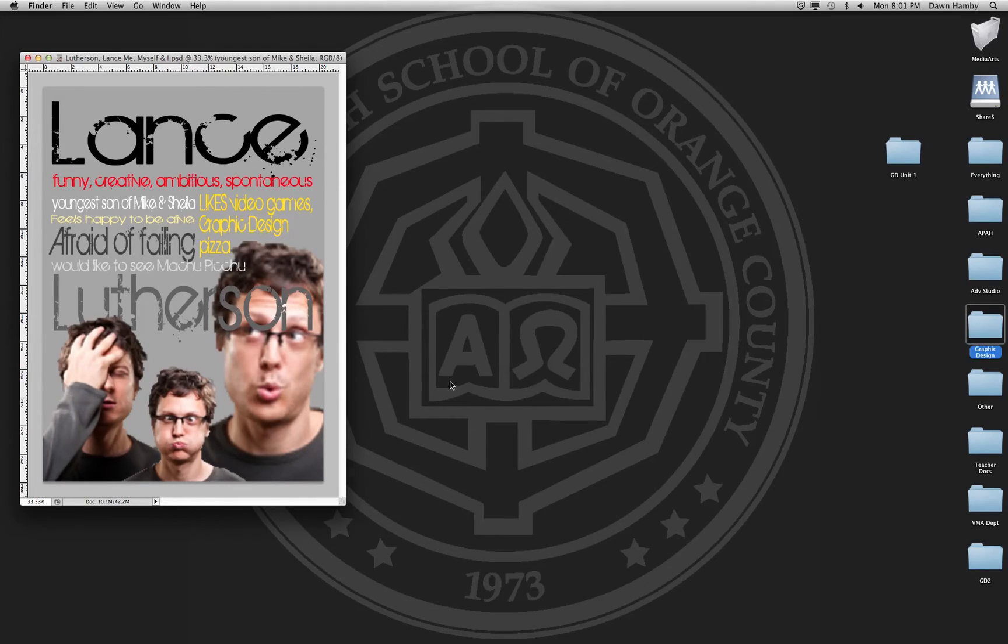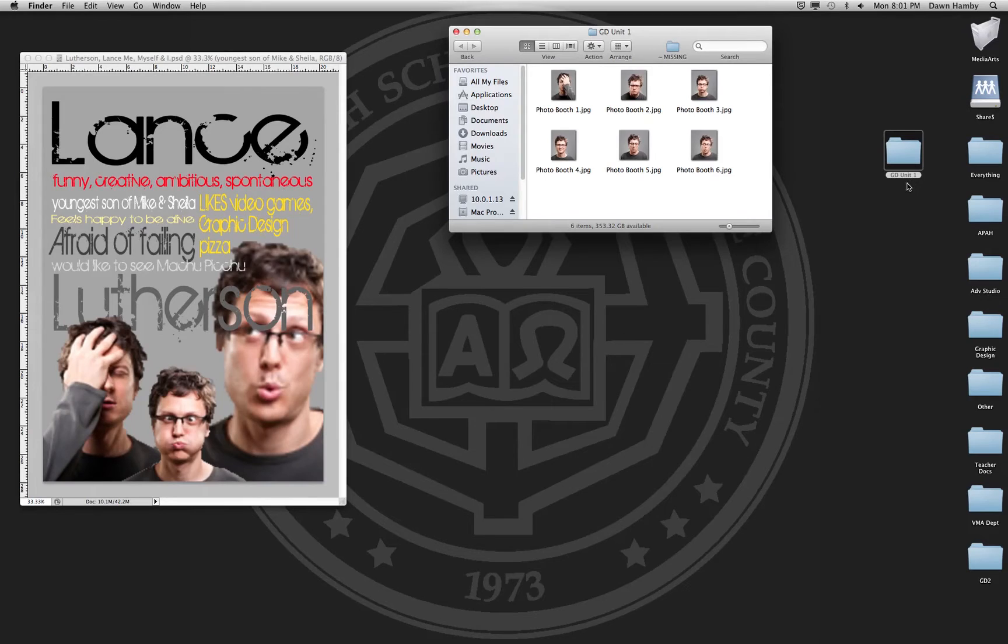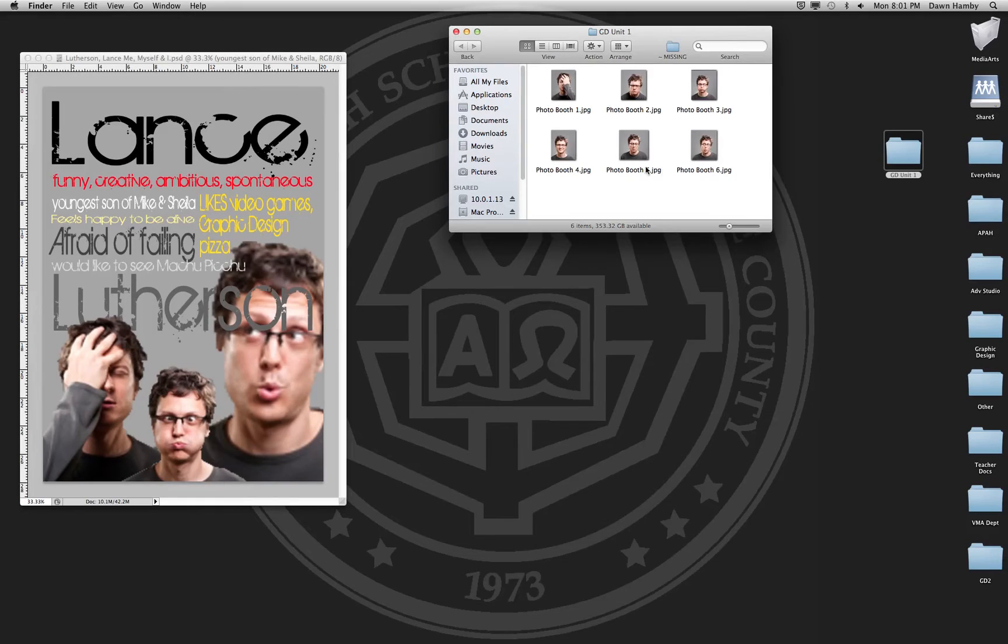You should have saved your Photo Booth photos into your graphic design unit 1 folder on your desktop. It should look something like this. Maybe you took more than three photos, but you're just going to choose three and I'm going to show you how to open those up.